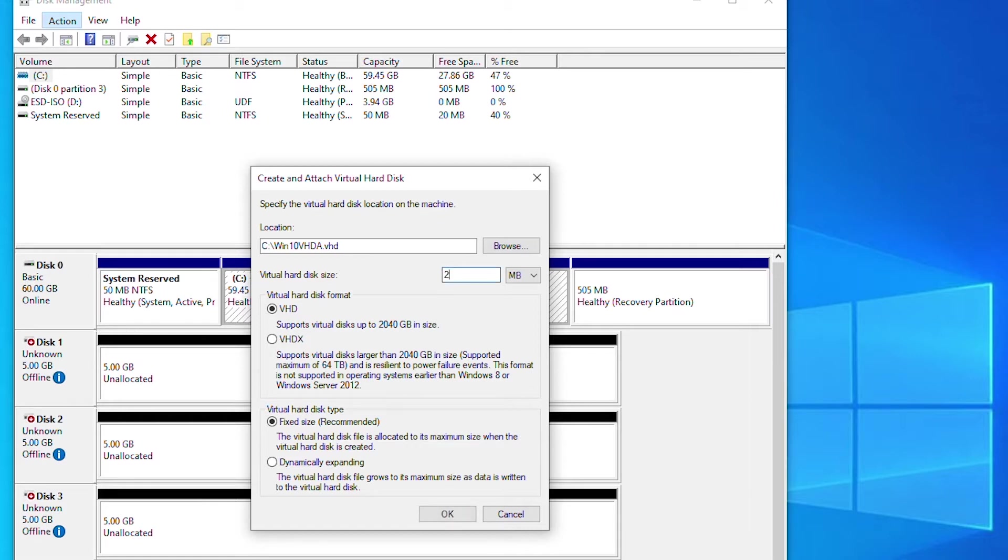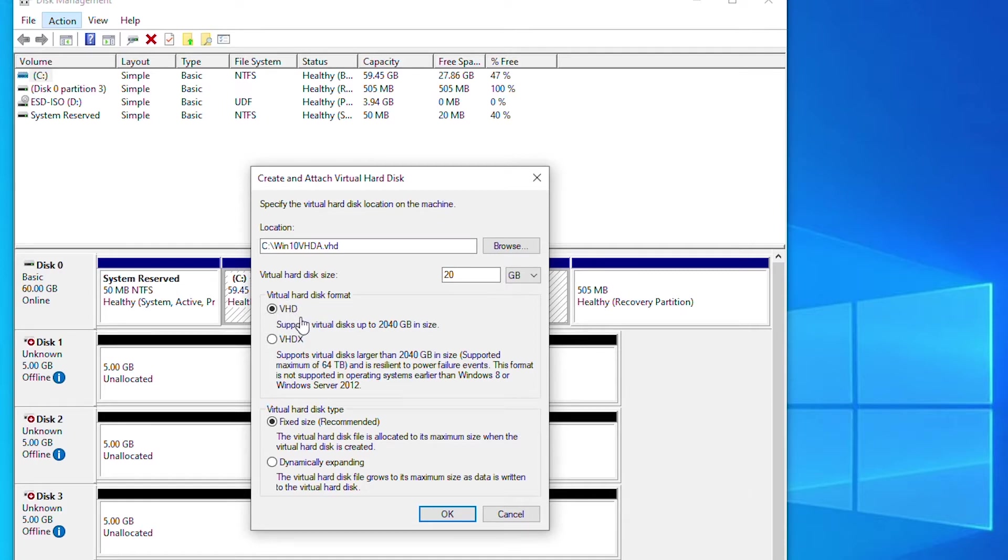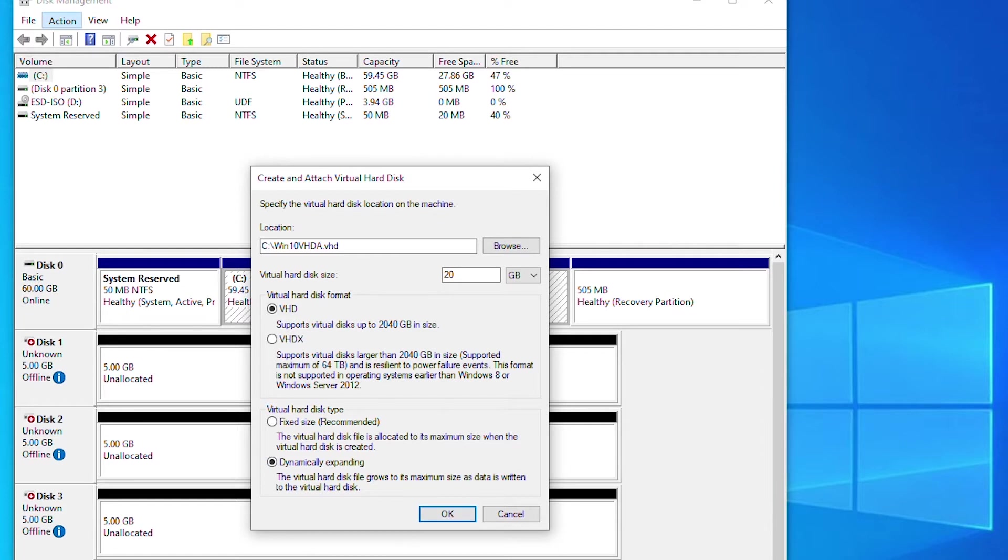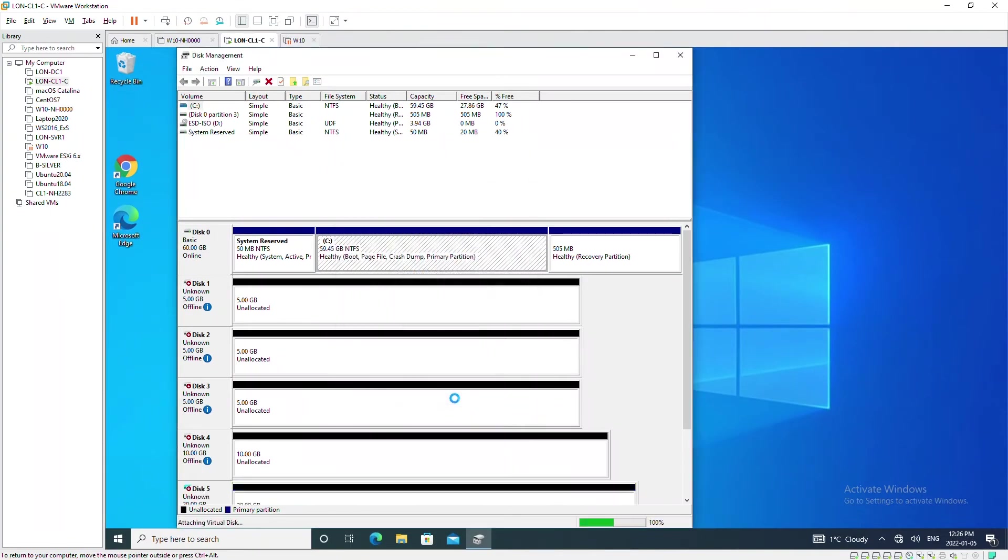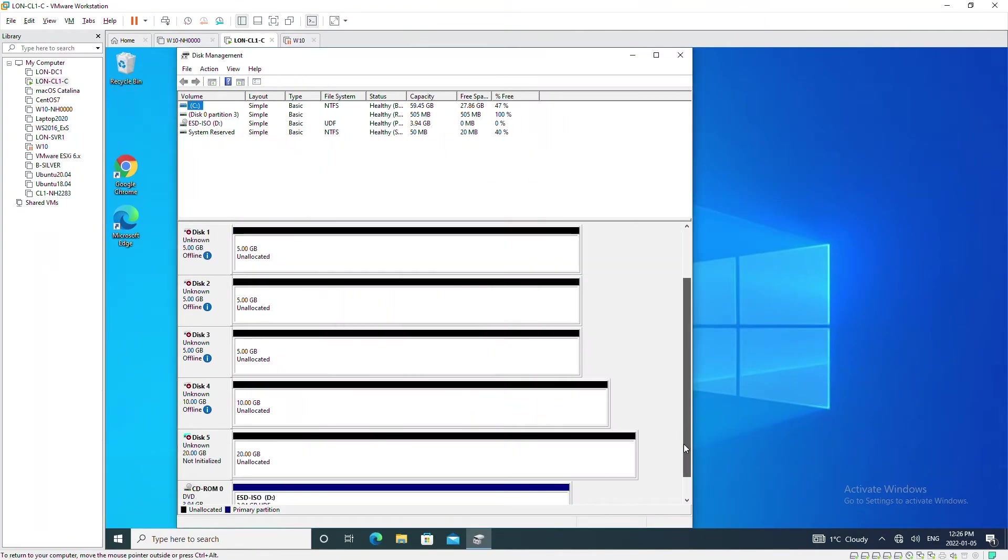For the disk size I will choose 20 gigabyte, and then I will leave the virtual hard disk format as VHD and virtual hard disk type as dynamically expanding. I press ok. I expect to see one more disk and that should be disk 5.